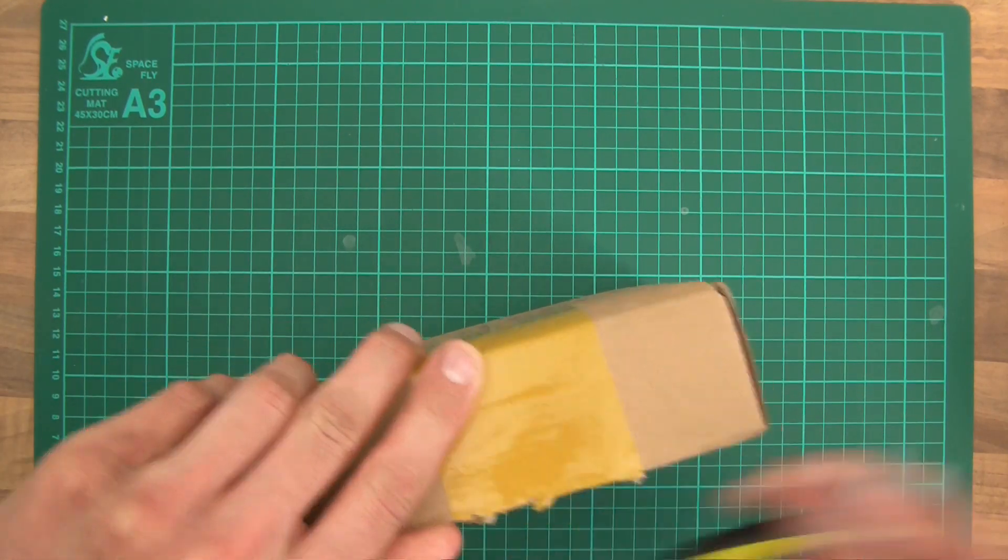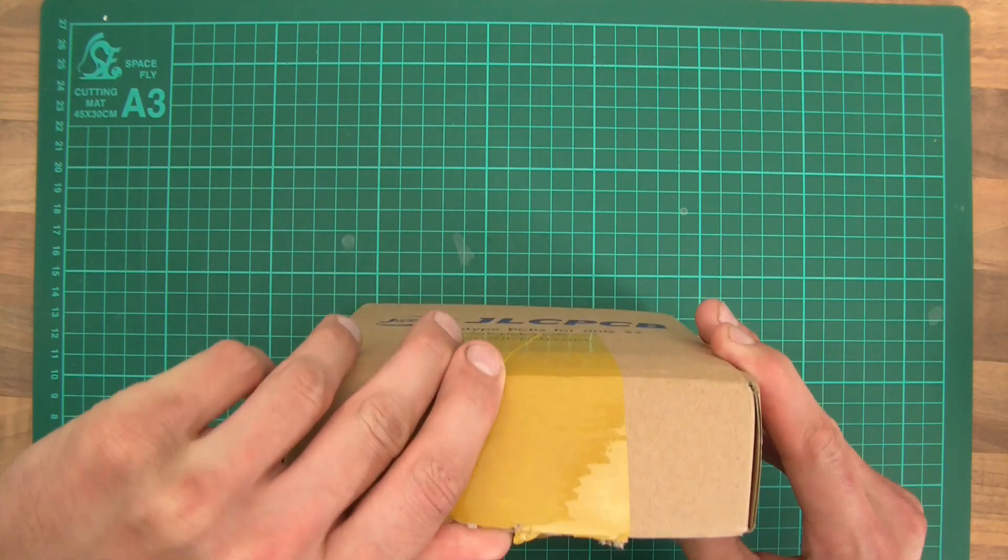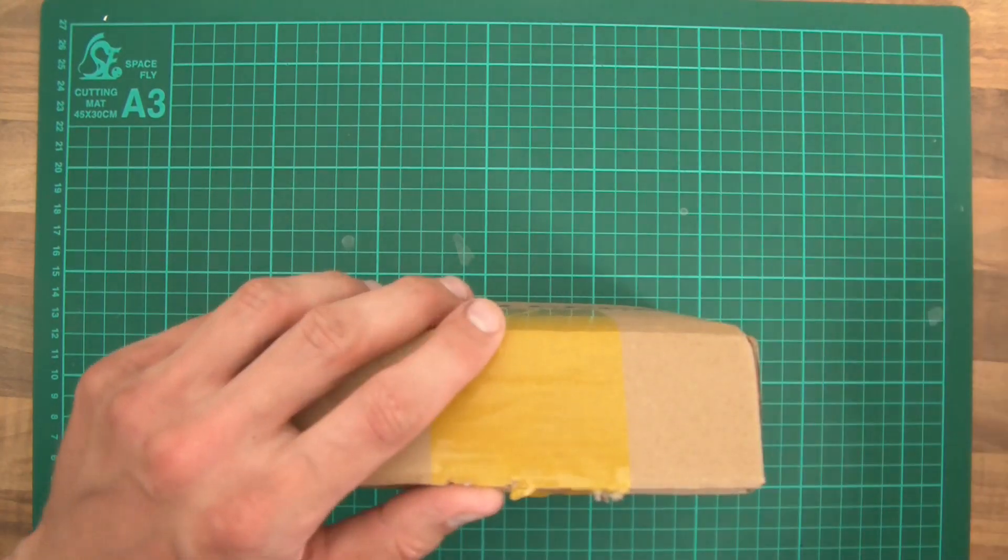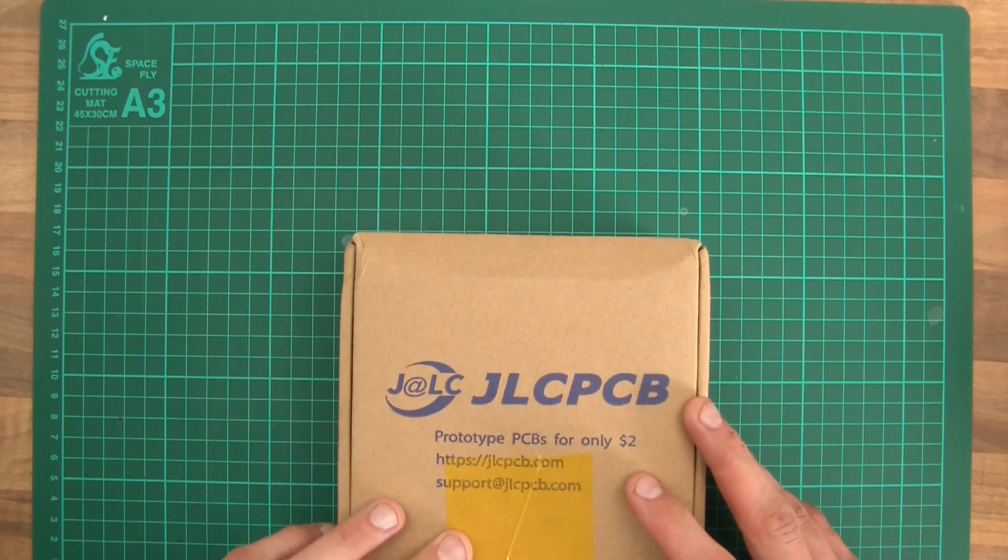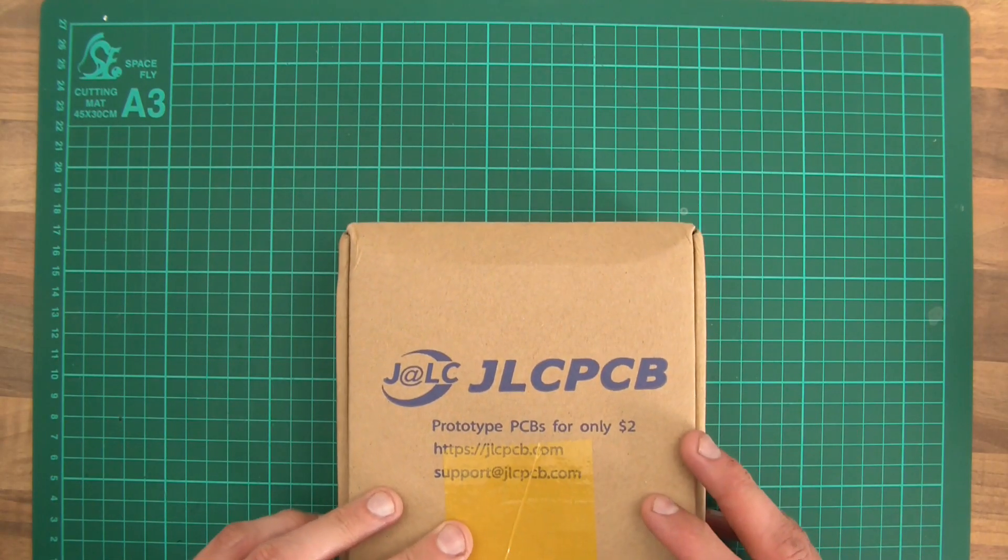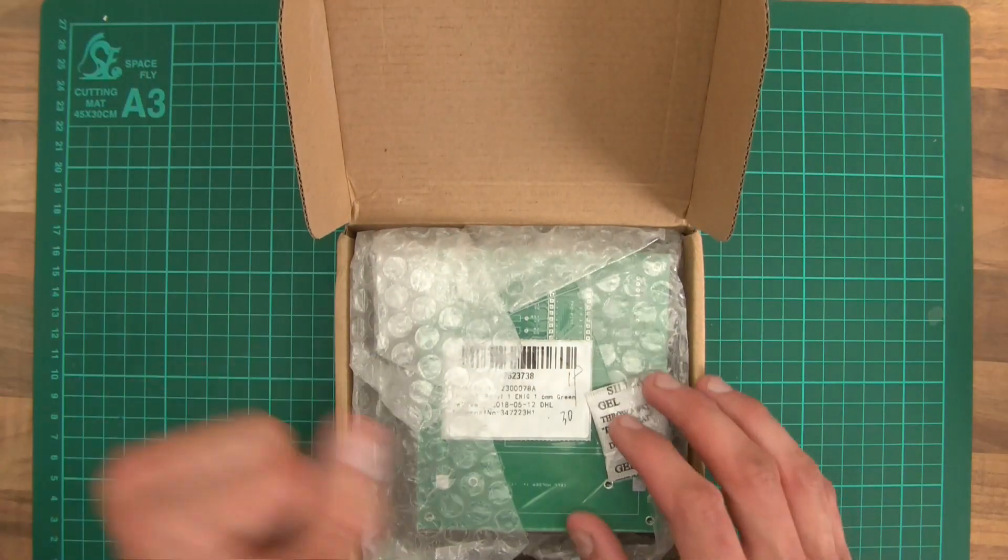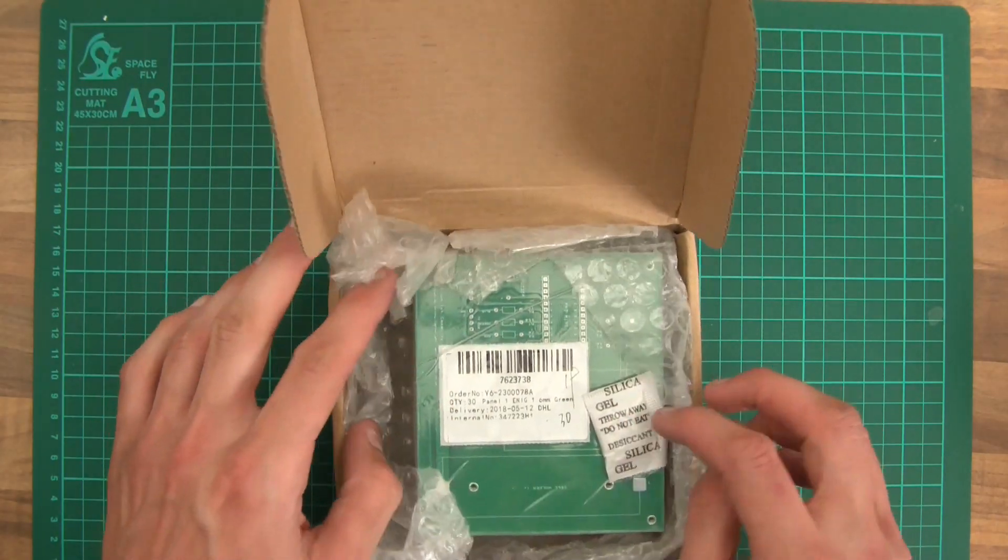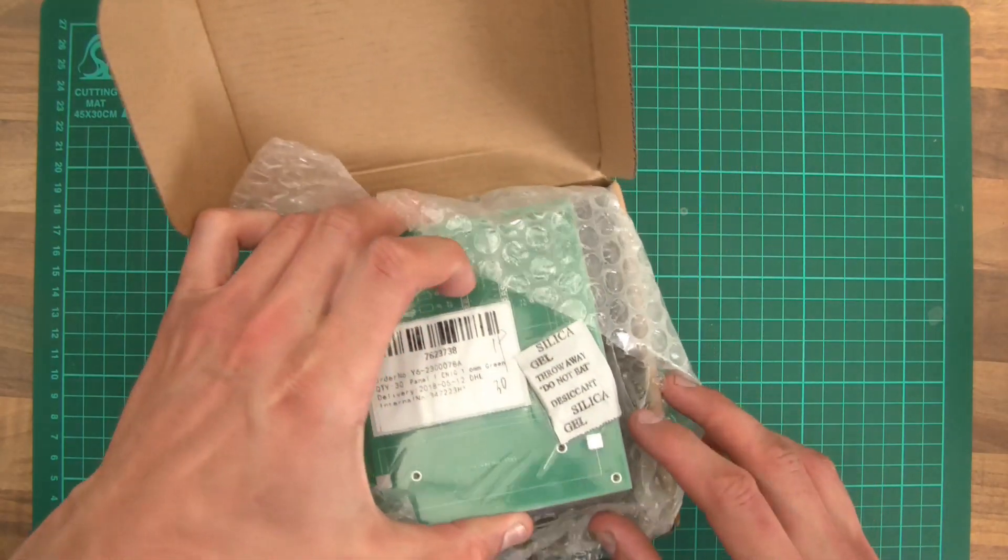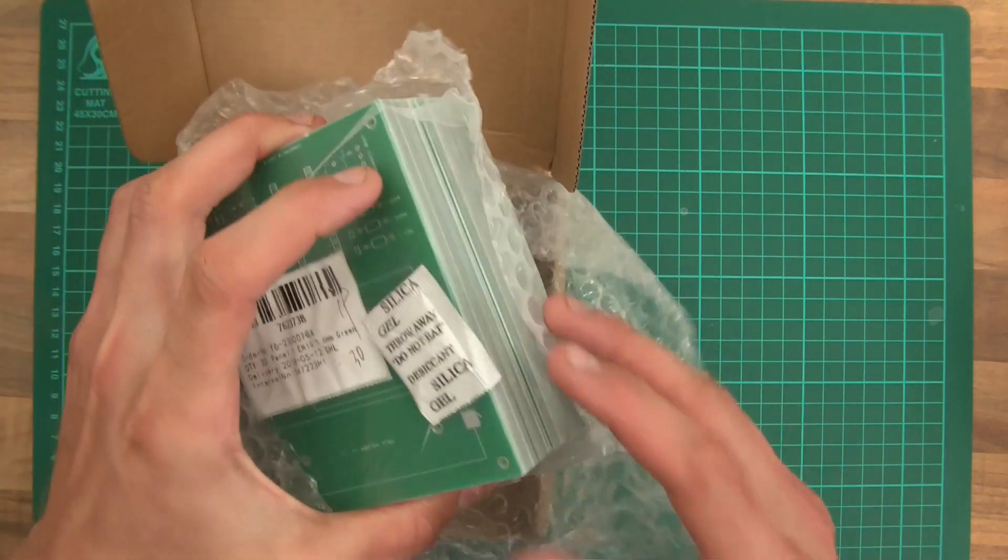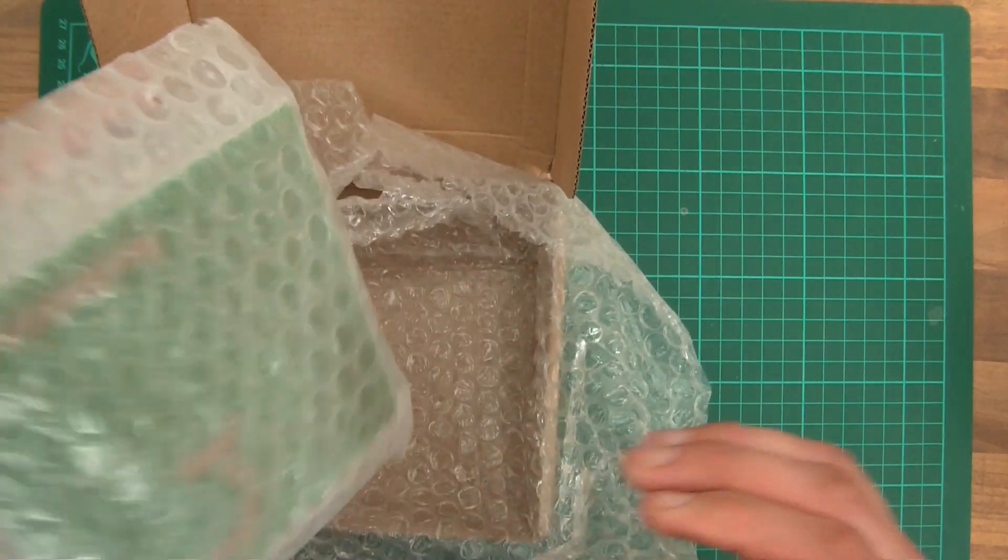Let's see if I can open this with a pair of snips. I could have done better and got a knife, but whatever. JLCPCB, prototype PCBs for only two dollars. Wow, here they are. My own PCBs.